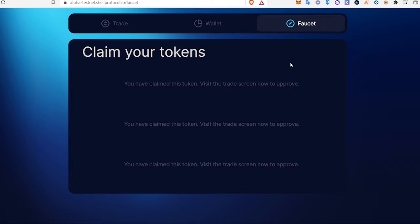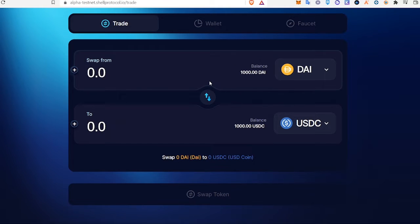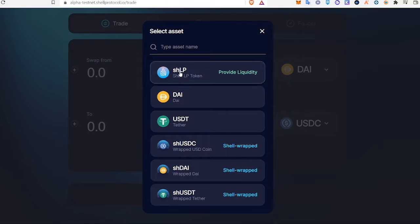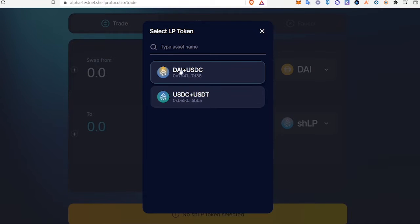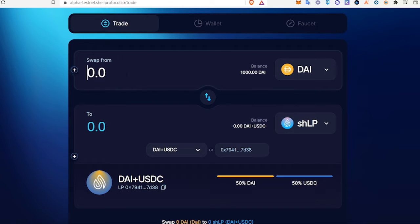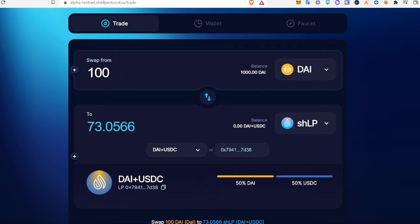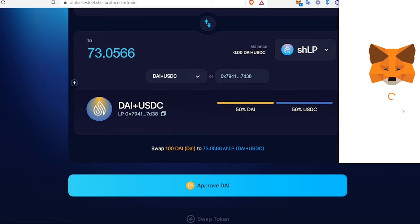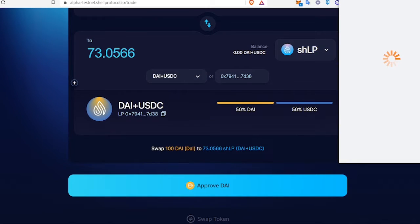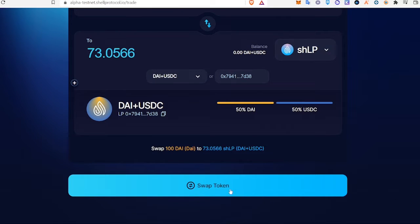After we claim each of those tokens, we'll come to the trade section and provide some liquidity. In the top area we'll have DAI, and in the bottom one we'll click SHLP. Where it says select token, click the DAI USDC pool. Enter 100 DAI, click Approve DAI and confirm, then Swap.